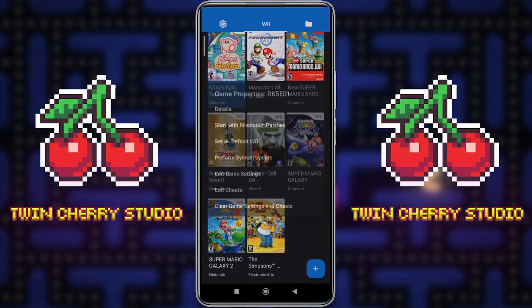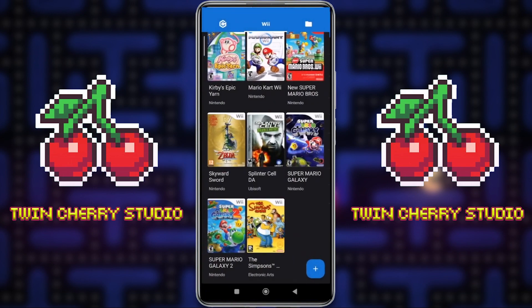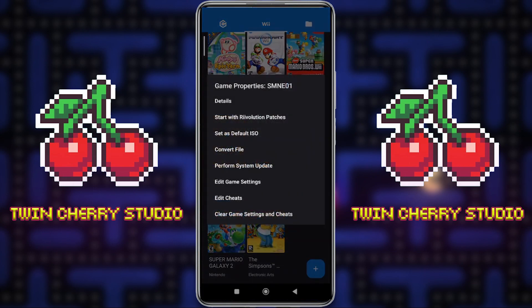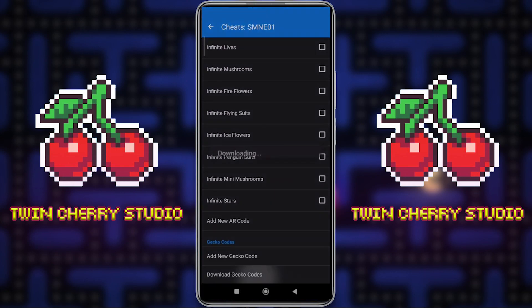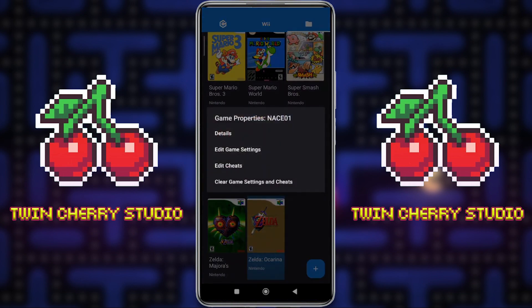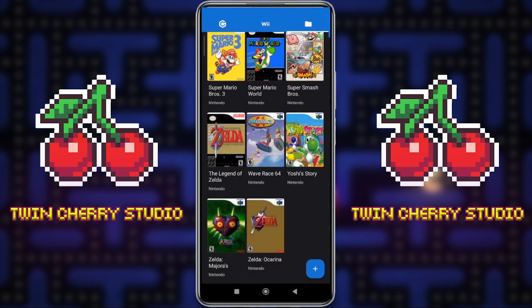For example, Kirby's Epic Yarn — if I go into that, Edit Cheats, Download Gecko Codes — no codes, no dice. So I'm going to have to find them and manually put them in as well. It is kind of annoying to not be able to just download these automatically. Like New Super Mario Brothers has all the AR codes in there, but there are no Gecko codes. For some reason Zelda Ocarina of Time managed to work. Like I say, these websites get shut down, but there are still places on the internet to find all of the codes and you can manually input them yourself, which is why I made this video.